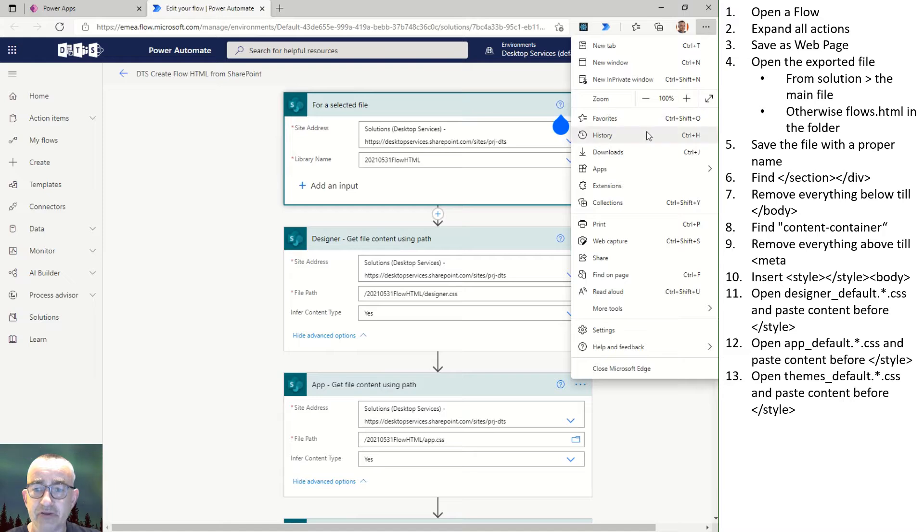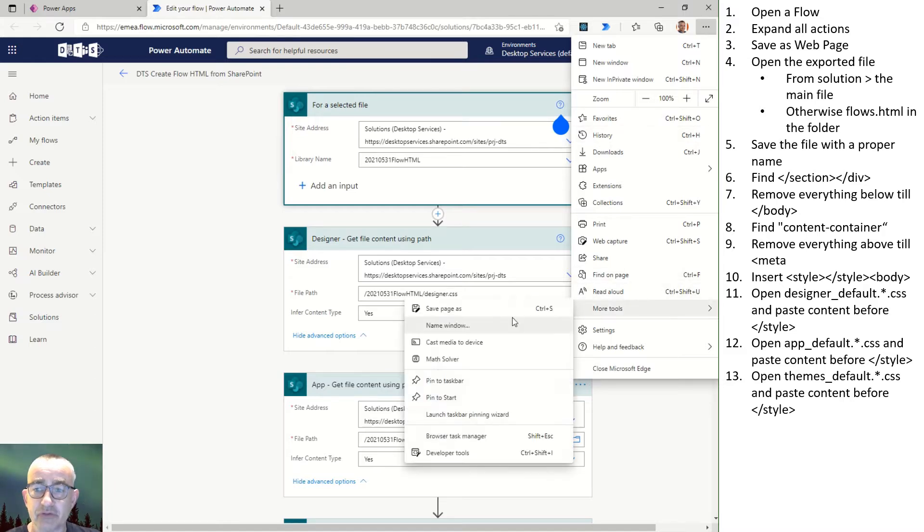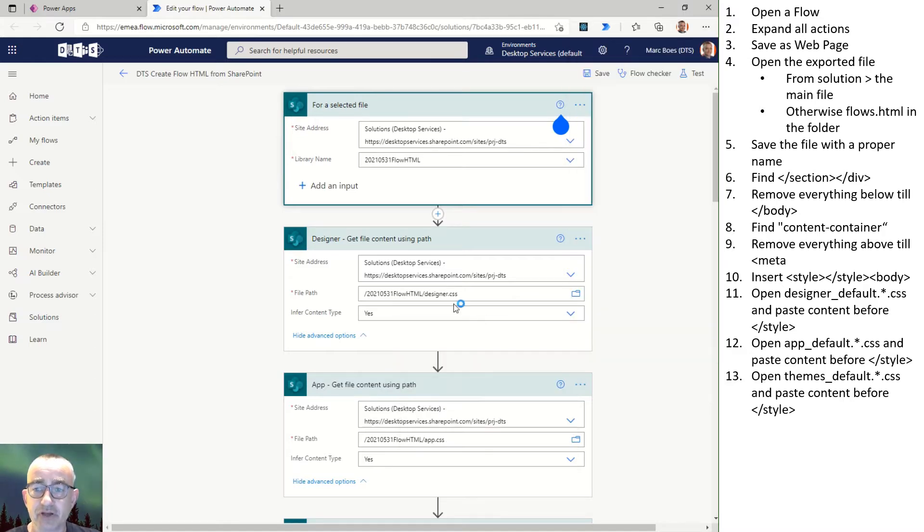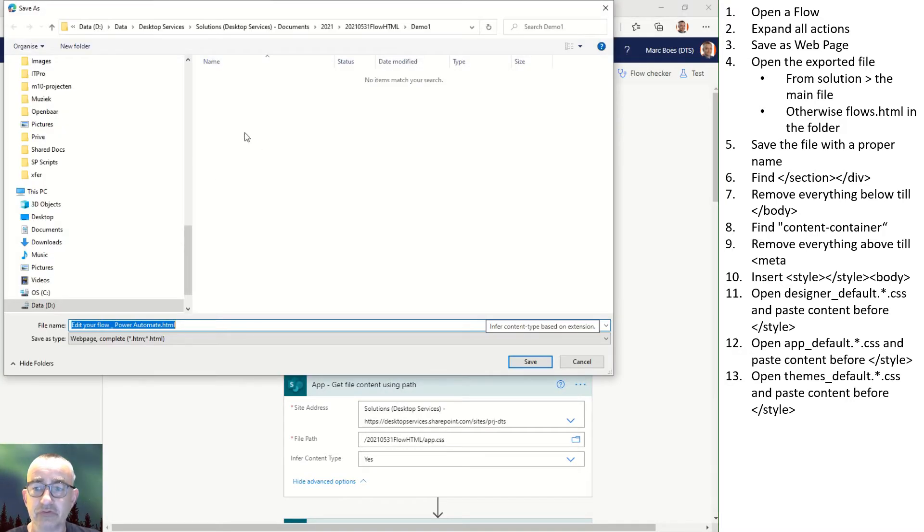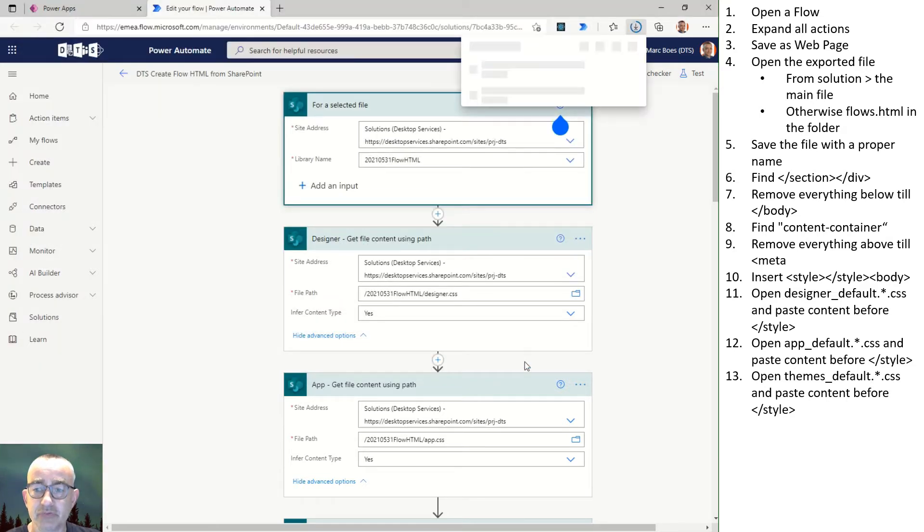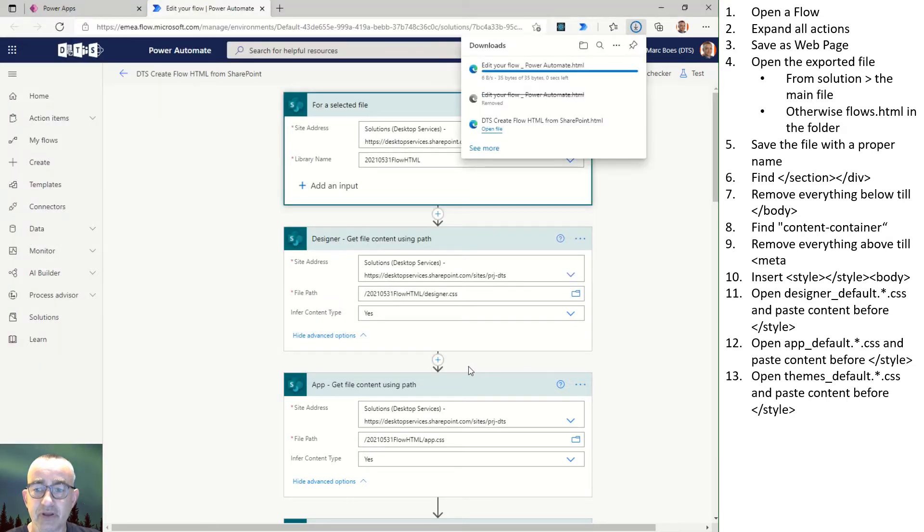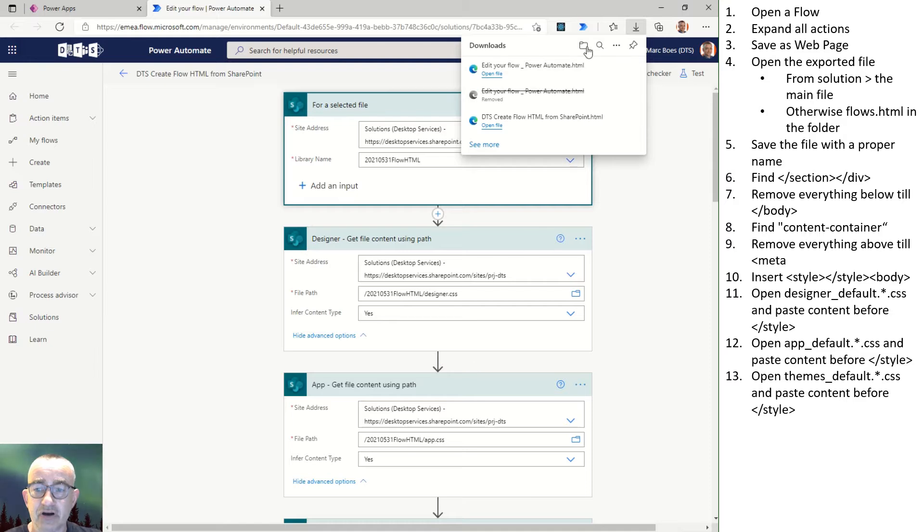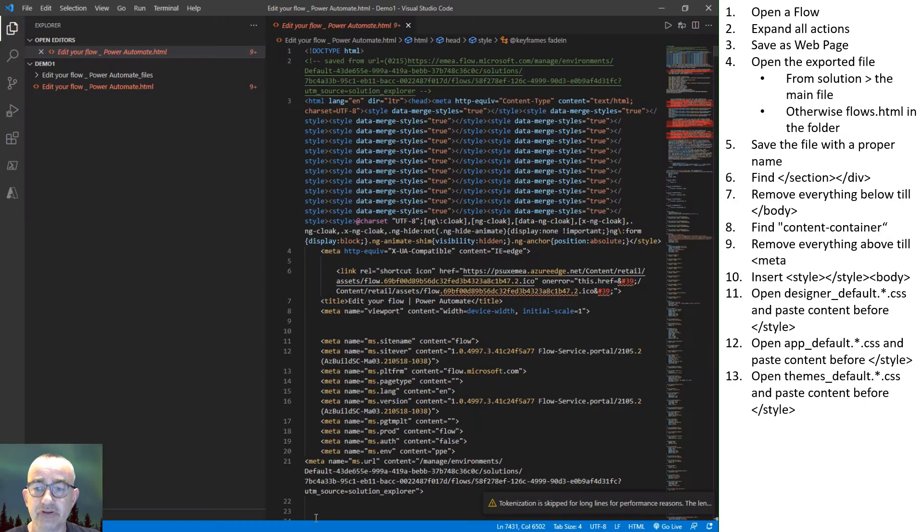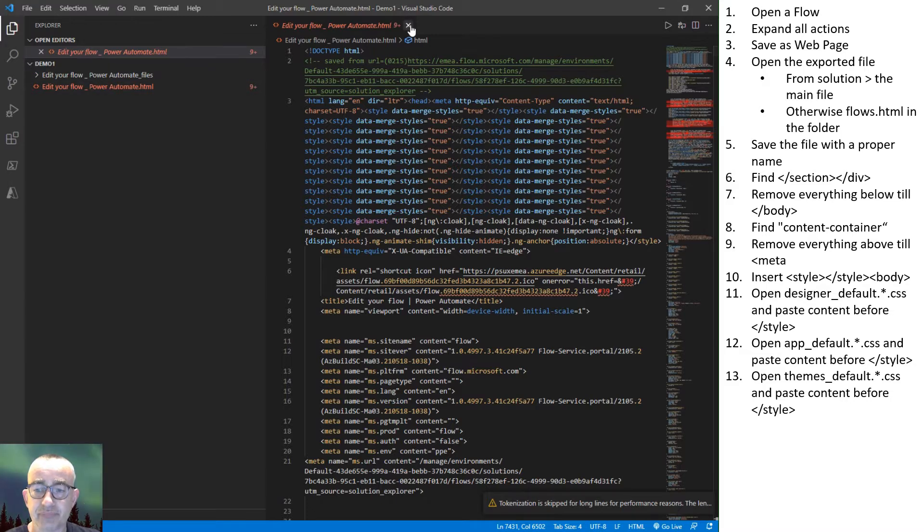From the main HTML page of the solution flows and from the flows page of non-solution flows, all lines not related to the diagram are removed. Those are the lines after the last slash section tag and all lines before the div with the ID content container.